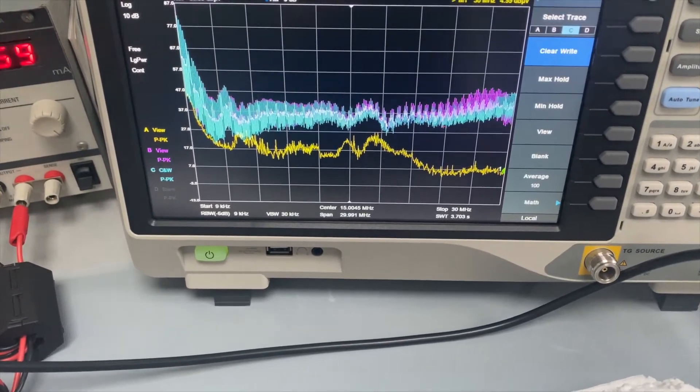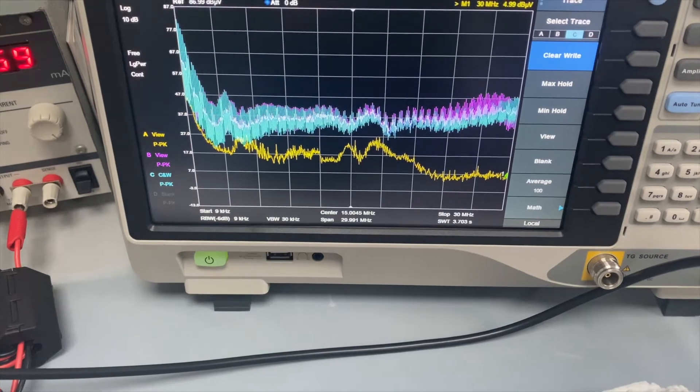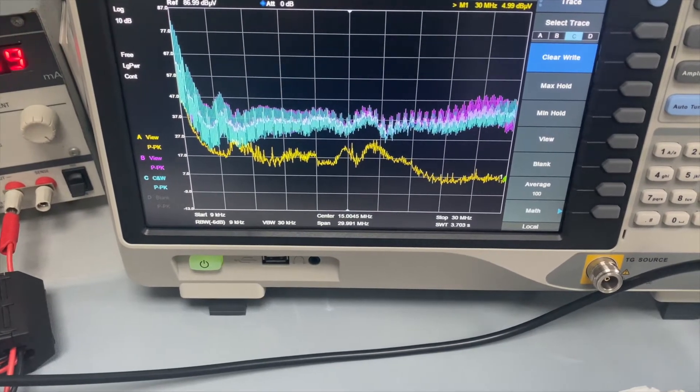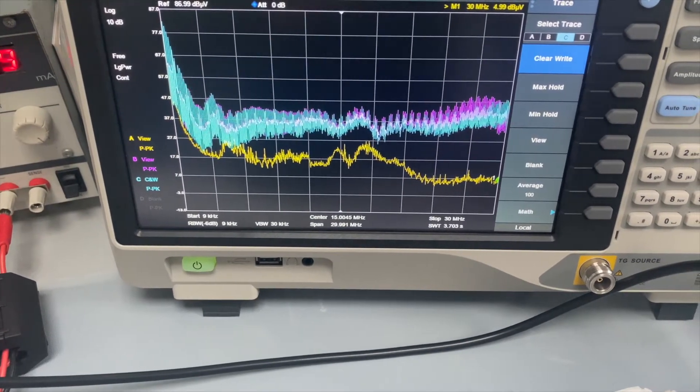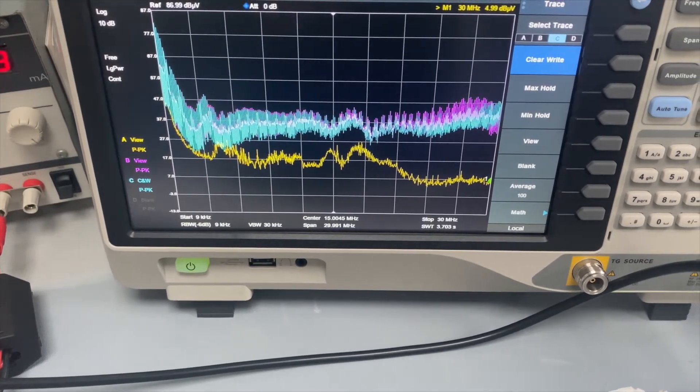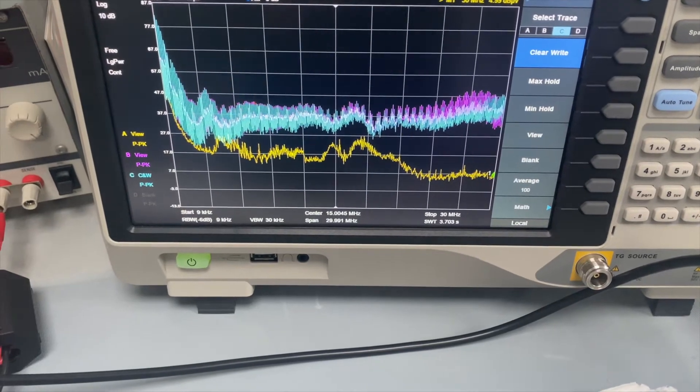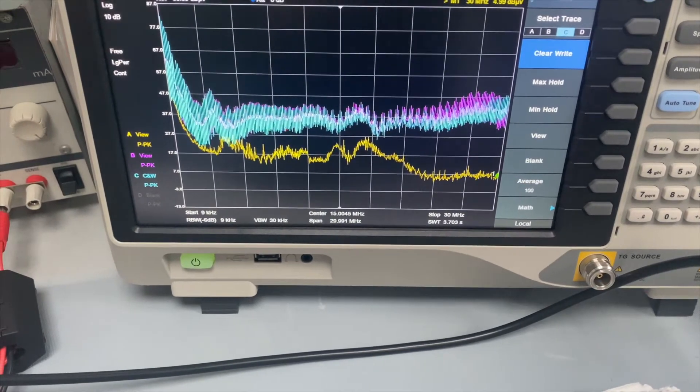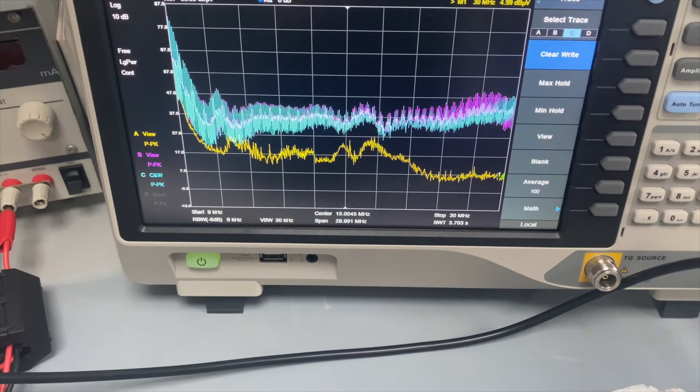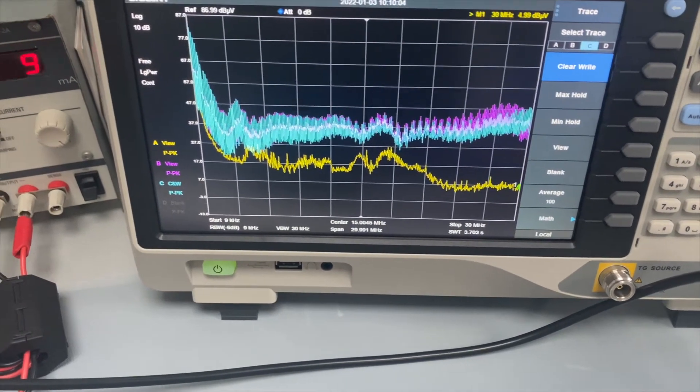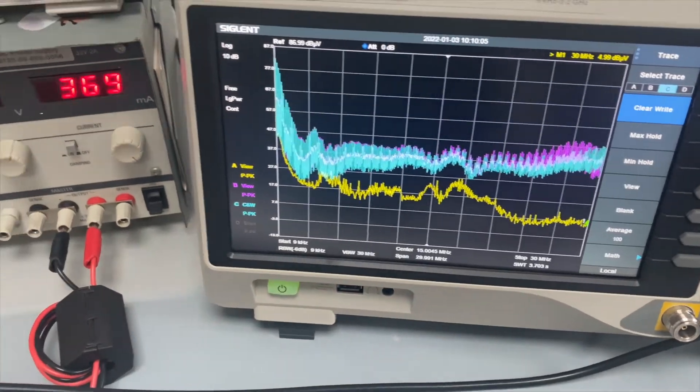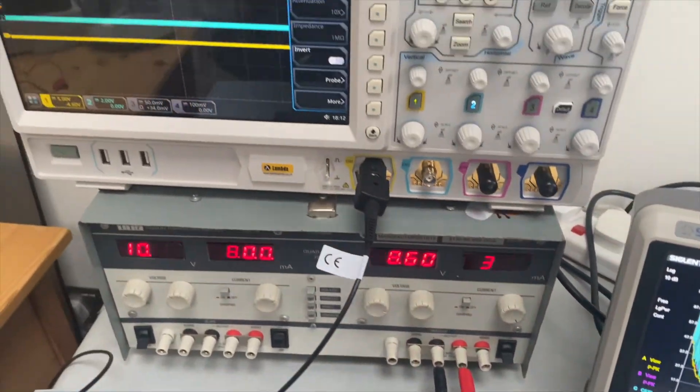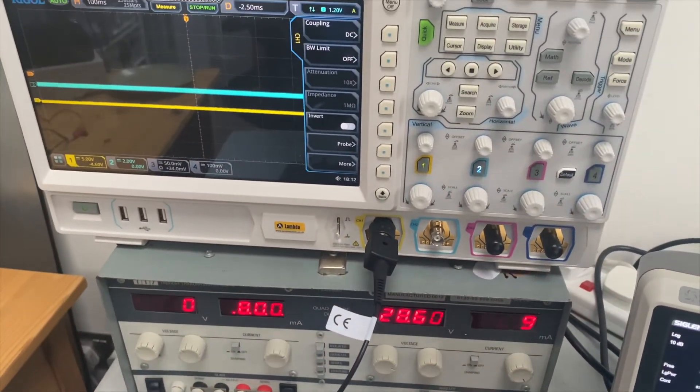The yellow trace is the ambient noise, which serves as a reference, and the other two traces are the conducted emission when the converter is working. At this stage, there's no passive probe attached to the board.